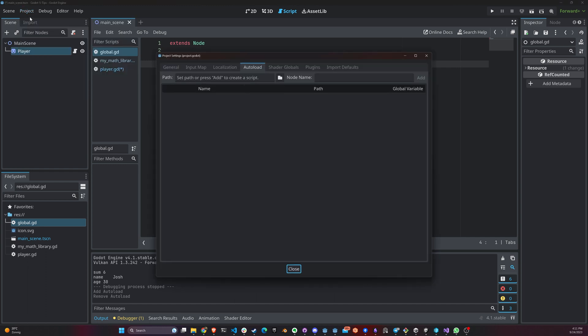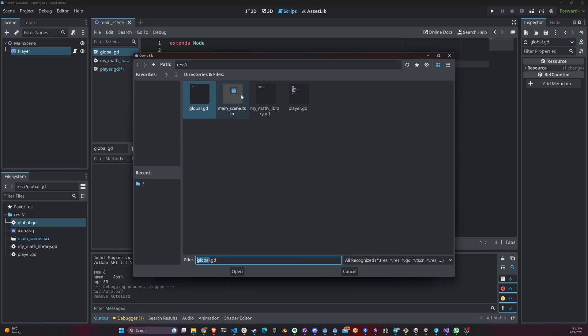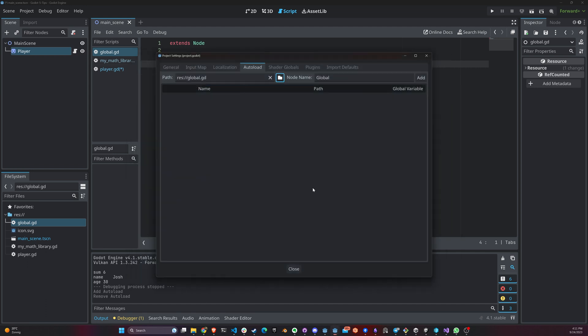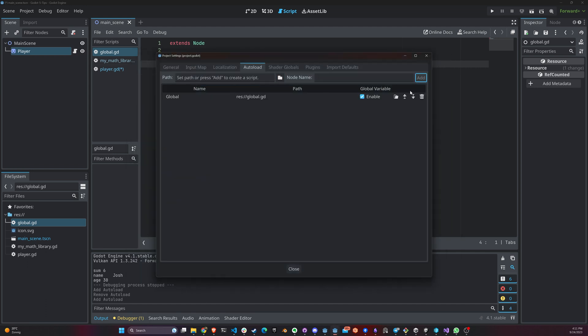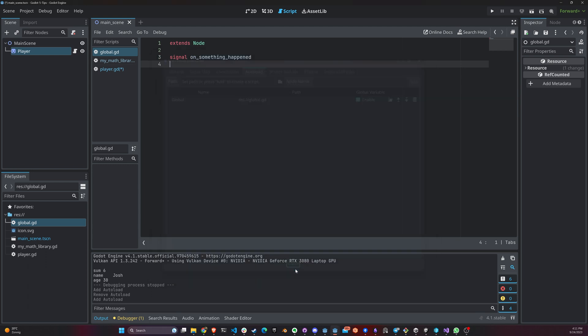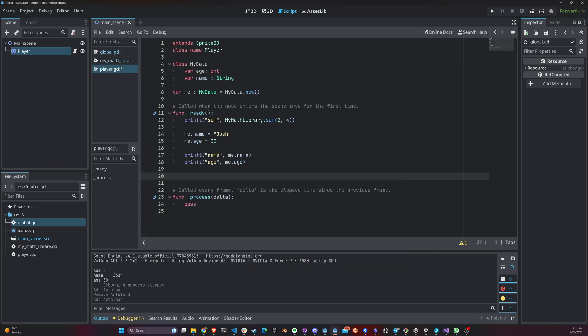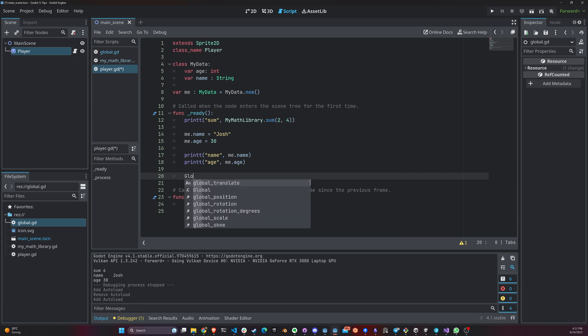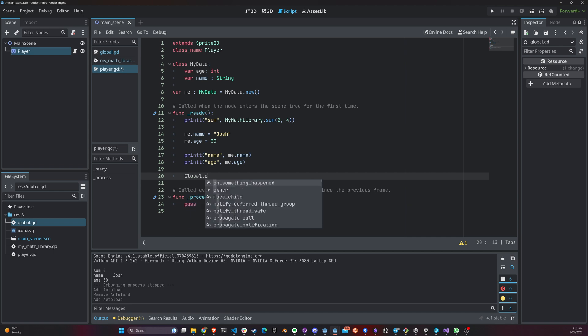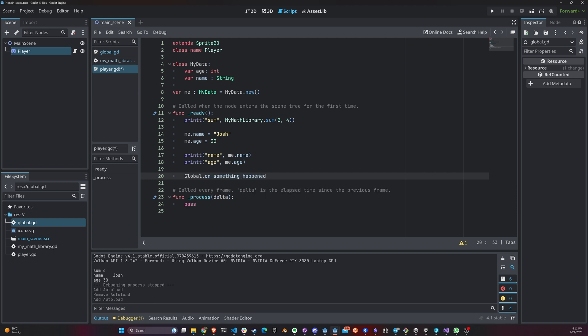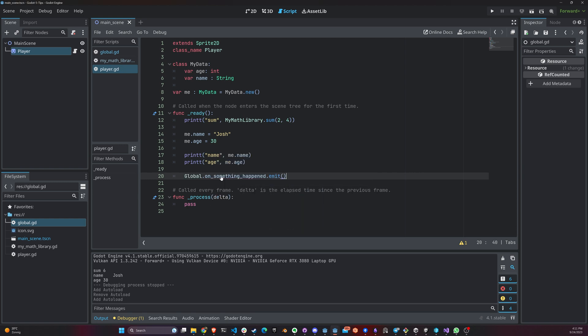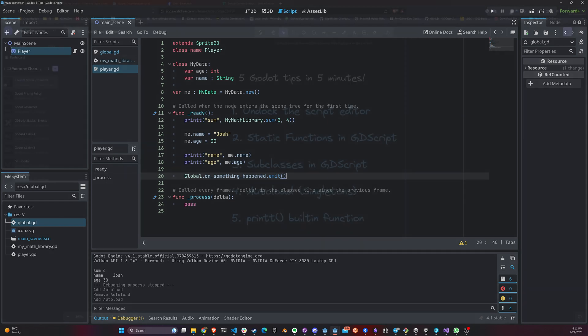And you go to project settings, autoload tab, come in here, global. You give it a name. You add it. Don't forget to add it. Close. And from that point on, you have a global instance of that class in here that you can access anywhere in your project. Again, don't forget to check the video that I have that talks about autoload, singletons in GDScript.